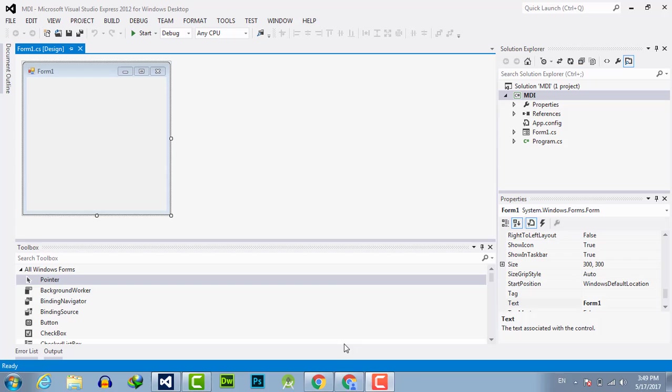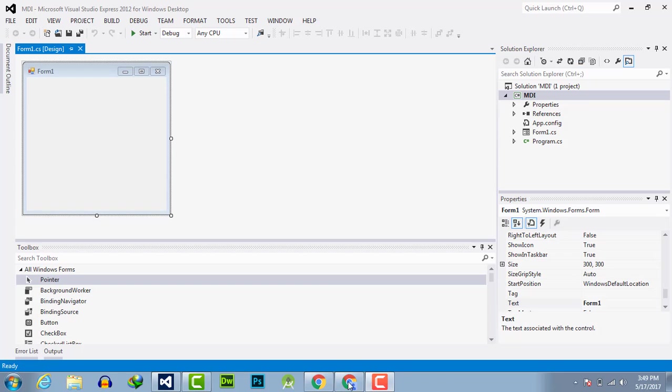MDI programs can display multiple child windows inside them. This is in contrast to single document interface SDI applications, which can manipulate only one document at a time. Visual Studio environment is an example of MDI interface, and Notepad is an example of SDI application.